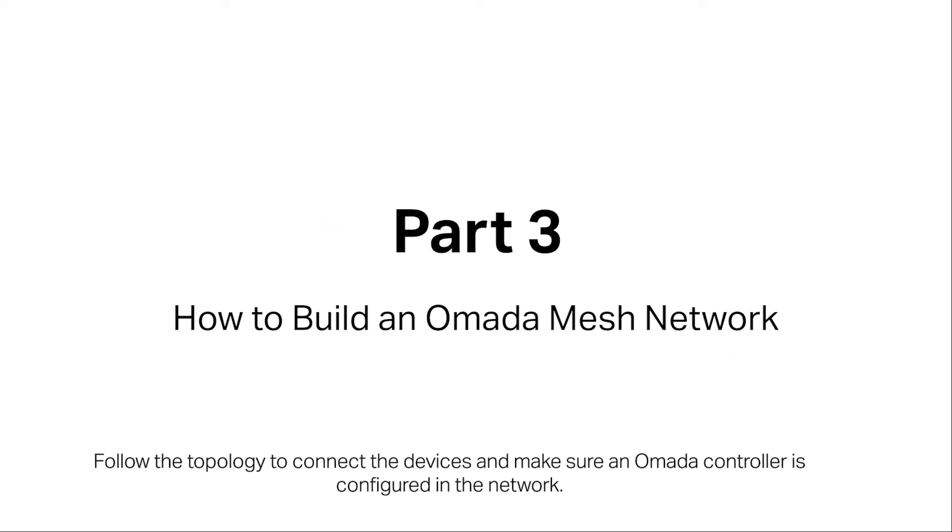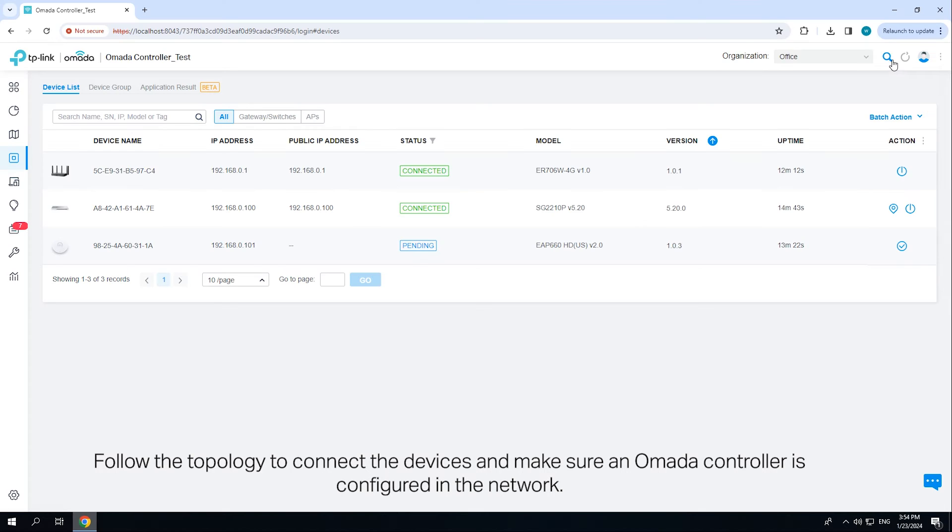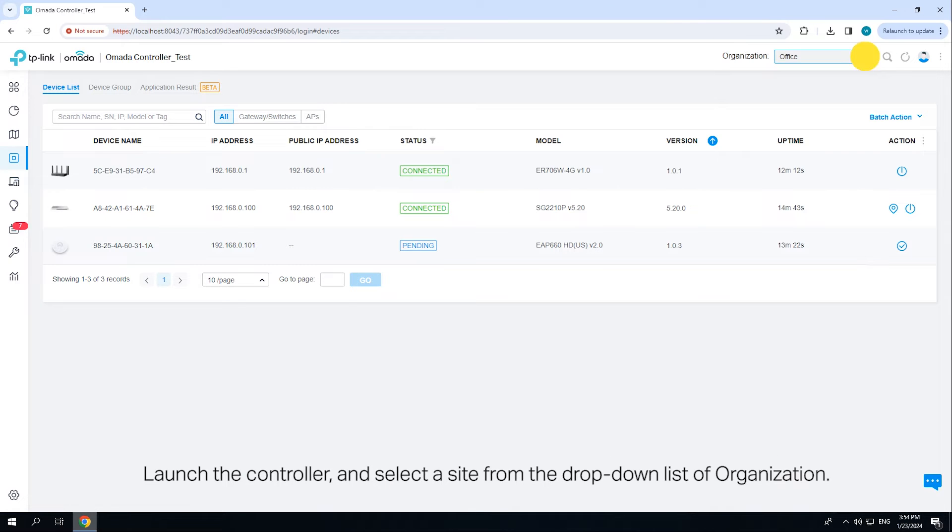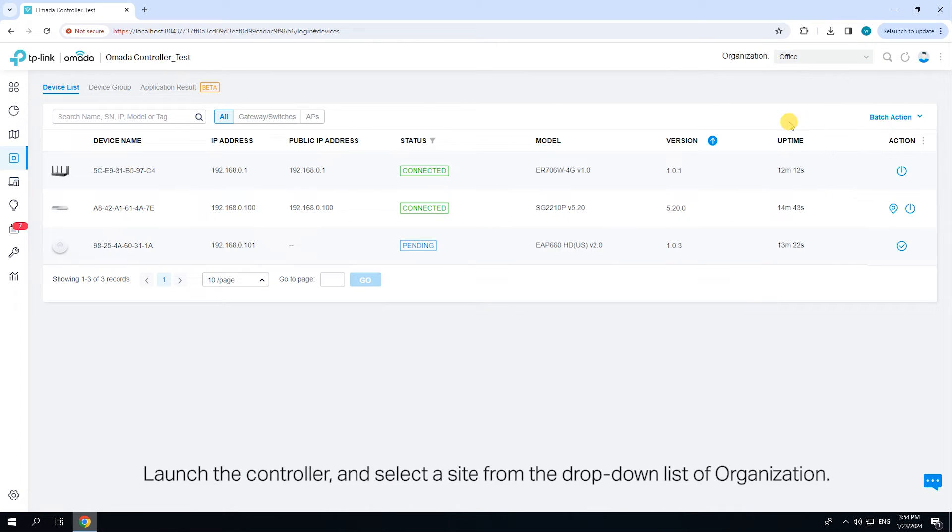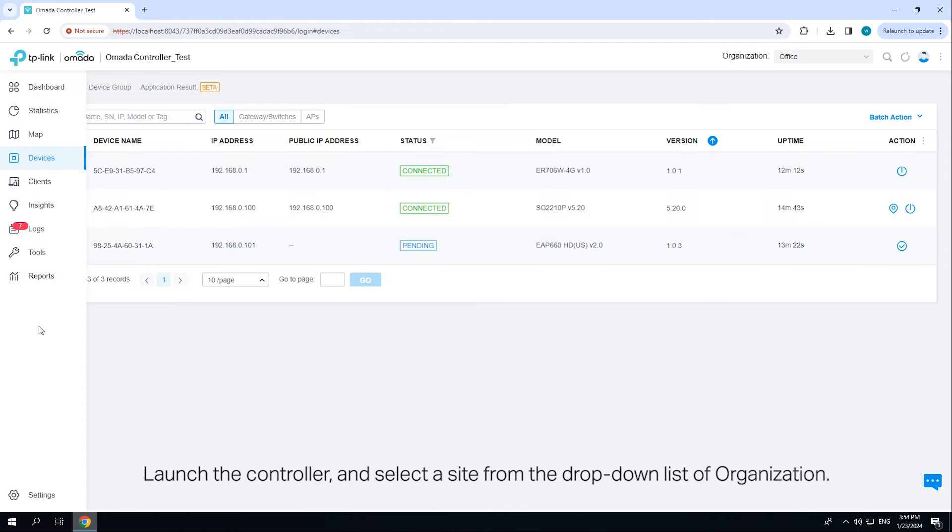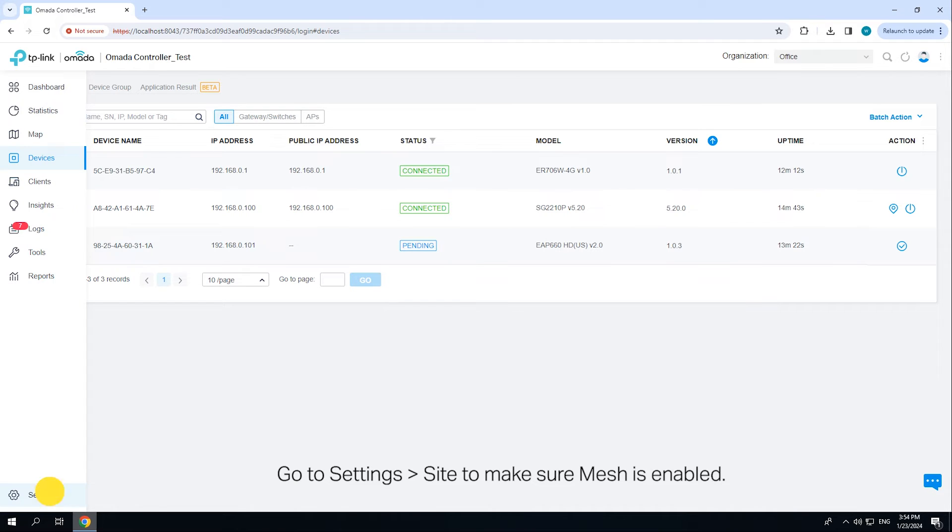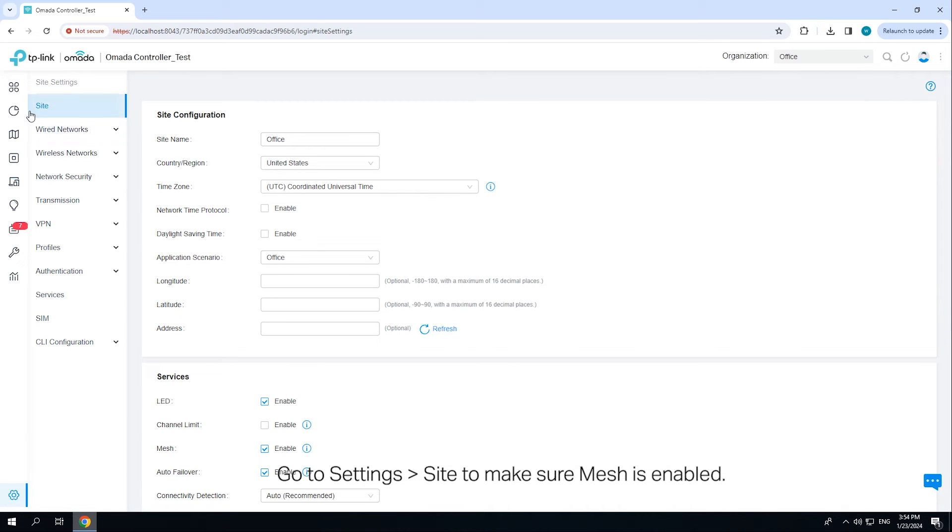Follow the topology to connect the devices and make sure an Omada controller is configured in the network. Launch the controller and select a site from the dropdown list of organization. Go to Settings Site to make sure mesh is enabled.